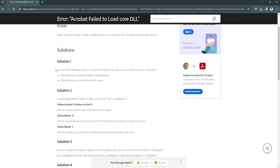The first solution is to use one of the following options to repair the installation to replace any possible missing or corrupt files. Use the help menu in Adobe Acrobat or Adobe Reader, or the add or remove control panel in your Windows.